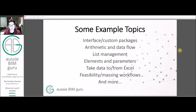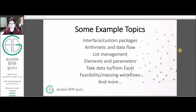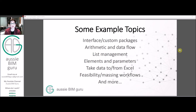Some example topics that we'll be covering in this series, which will grow over time: firstly, how the interface works and how to manage custom packages in your day-to-day work. From there we'll look at arithmetic and data flow, so how we can actually run a problem through to a solution, covering basic things such as addition, subtraction, trigonometry, etc. From there we'll look at list management, so how to manage sets of data. We'll then look at elements and parameters — how to actually get data out of Revit native elements and how to return data as well, and potentially how we can manipulate some geometry in Revit: actual walls, floors, ceilings, etc.